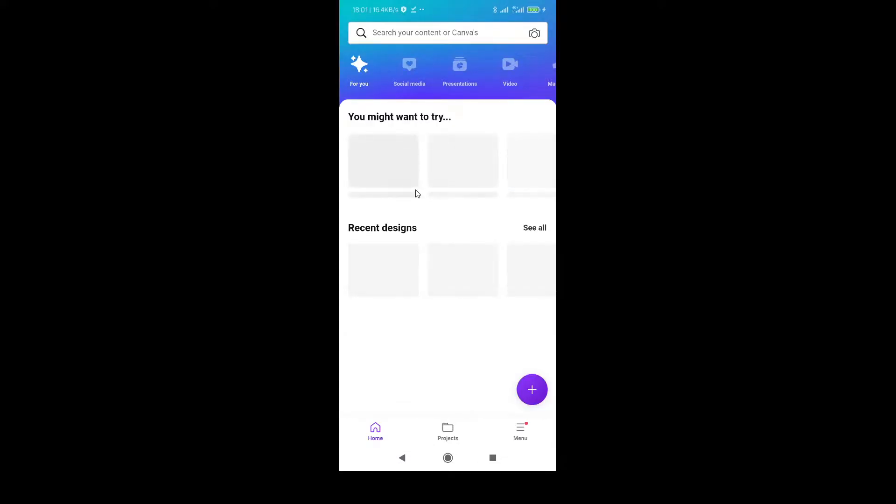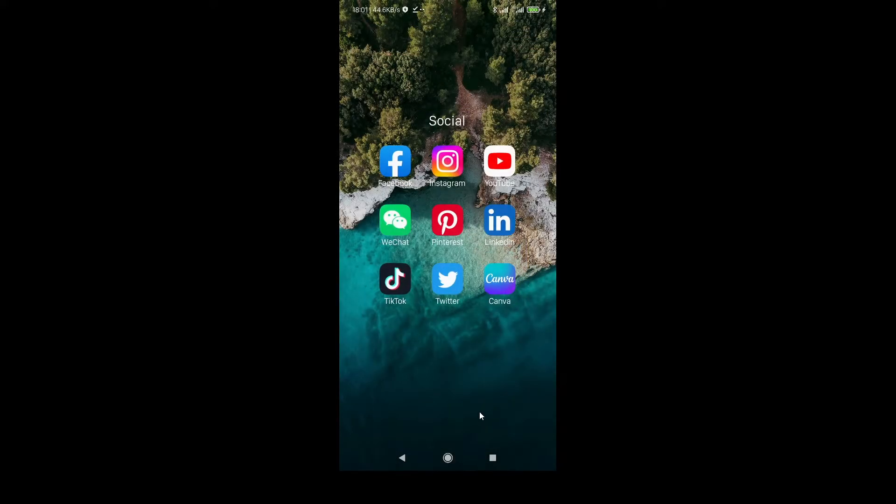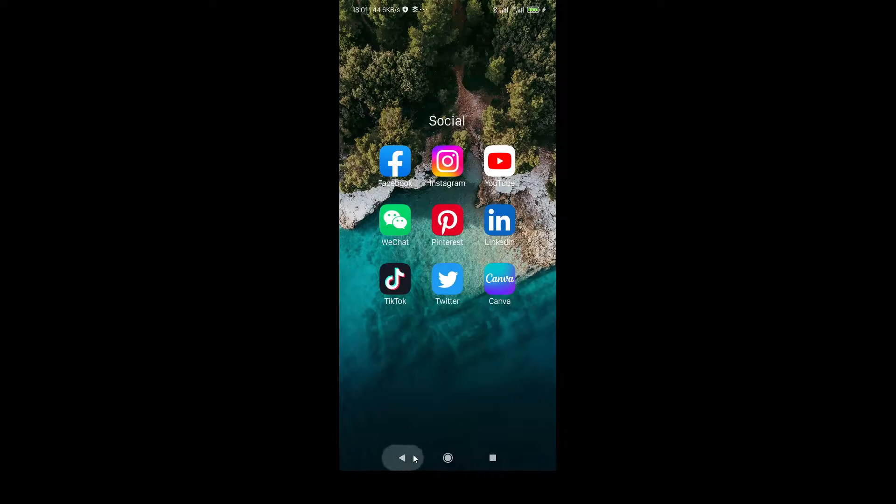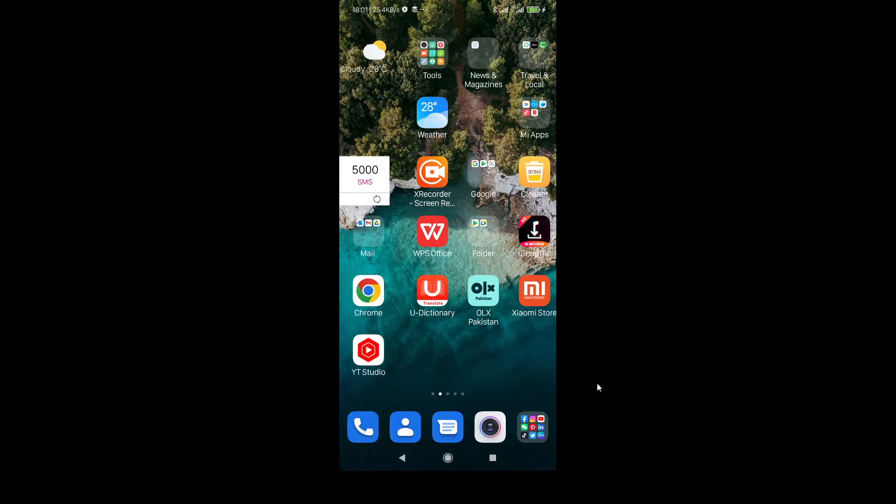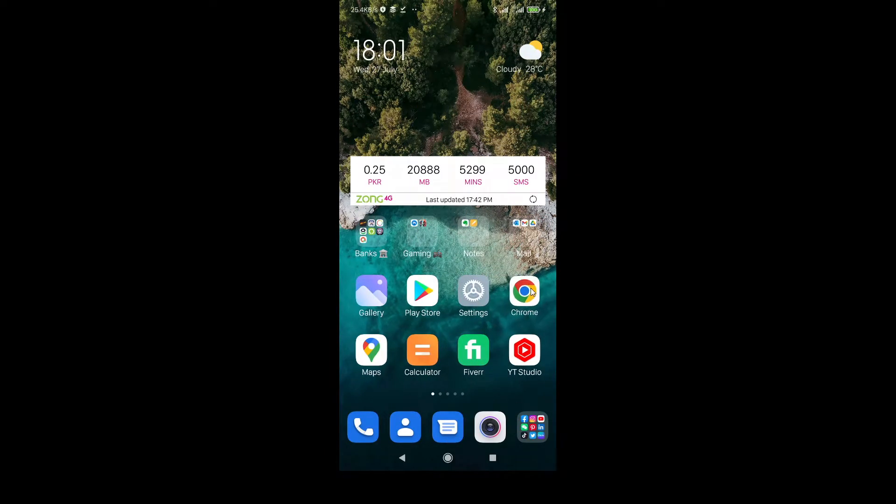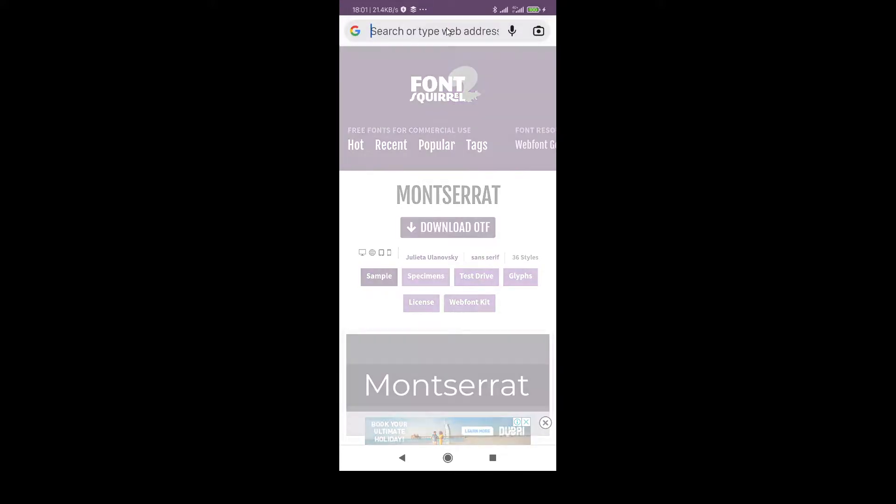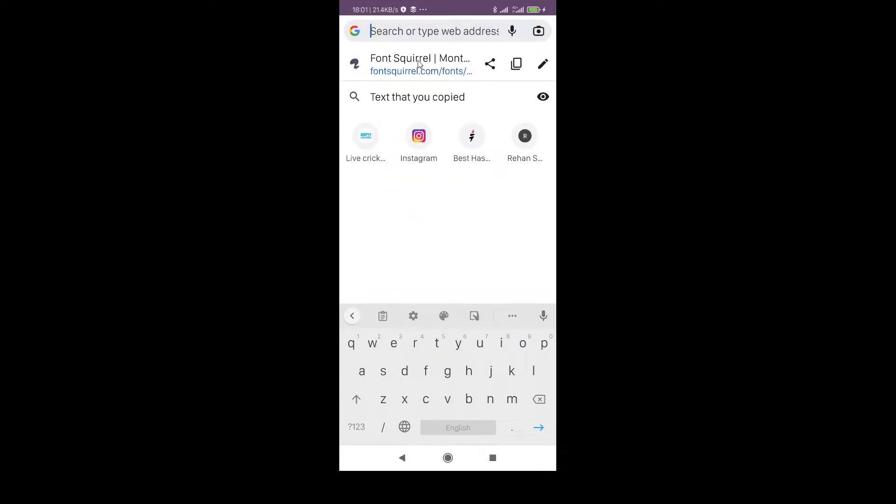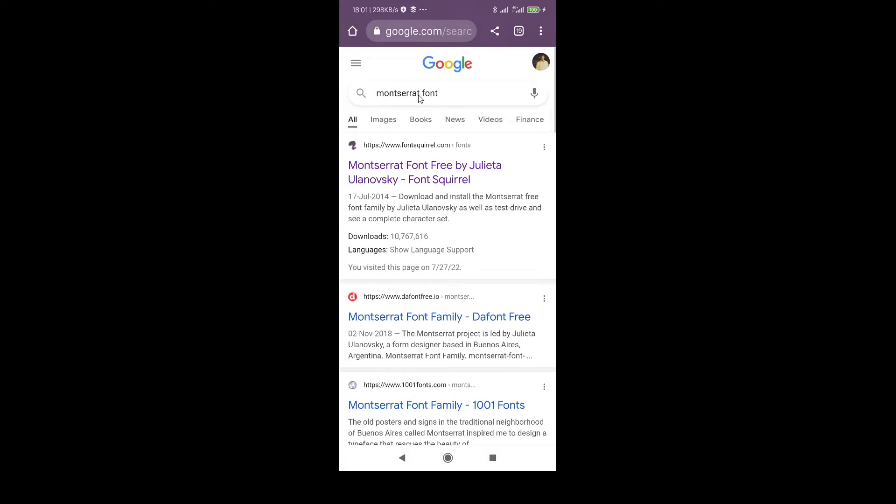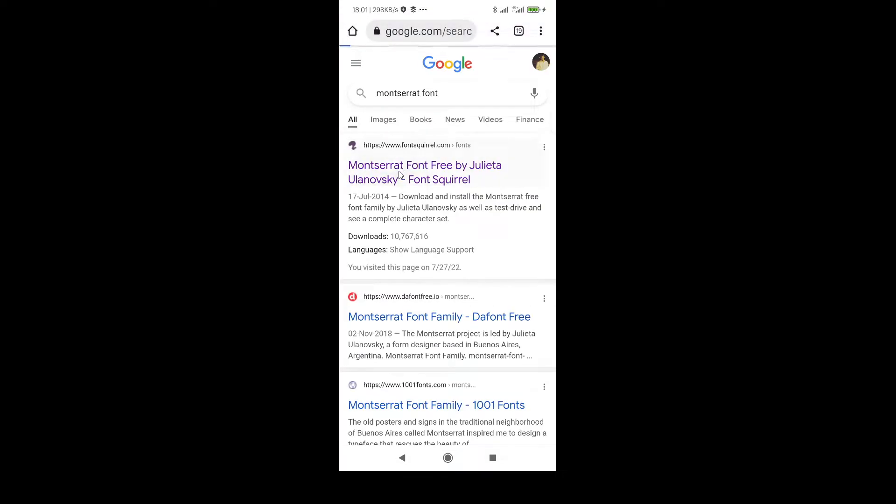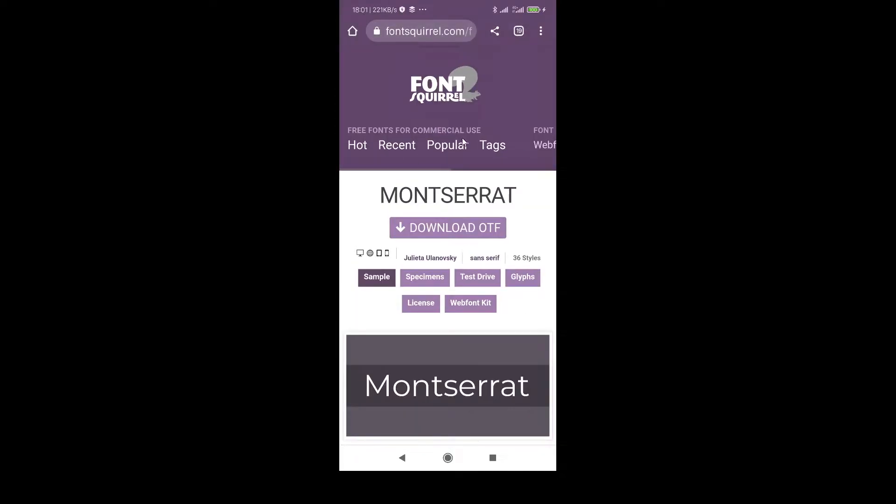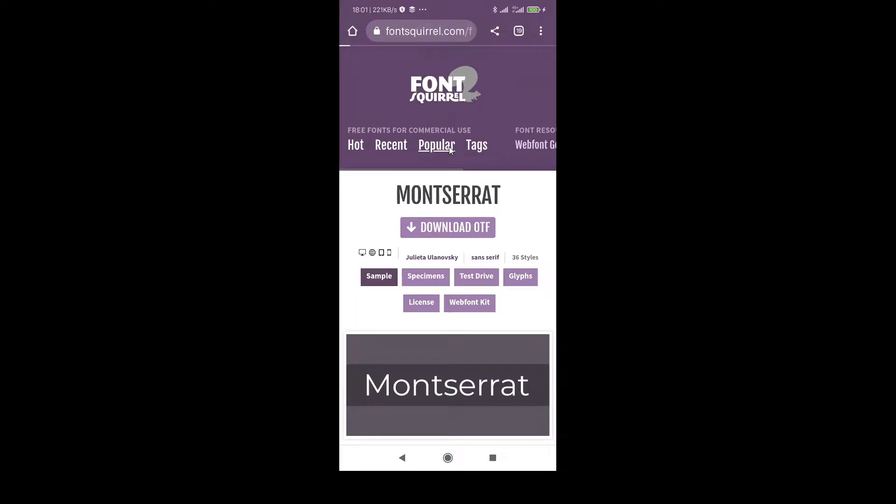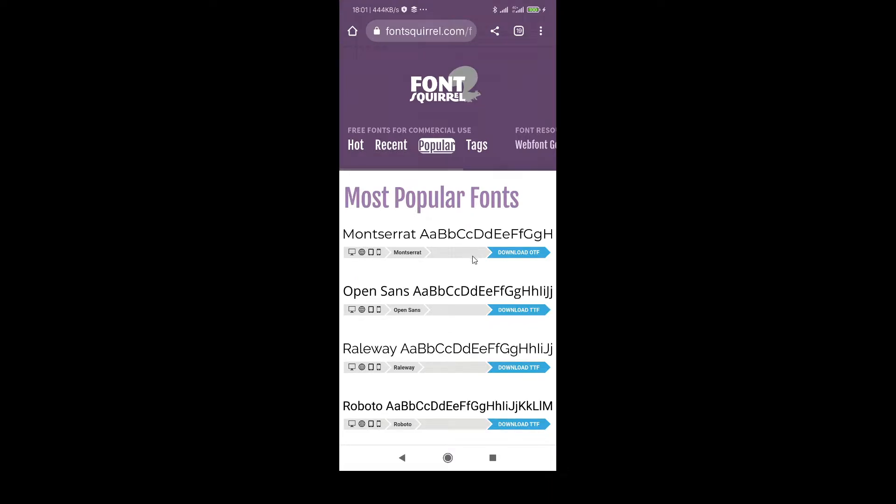First, we have to download a font which we want to upload to Canva. I'm going to Google and here I'm just going to download. You can download any font you want, just write the name here. If you want, you can click on popular.